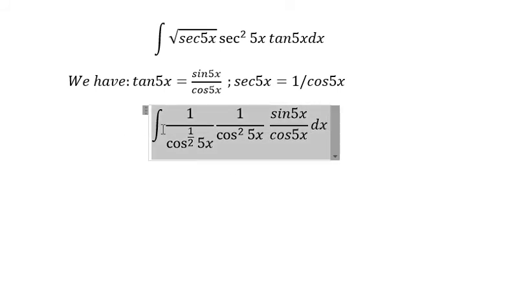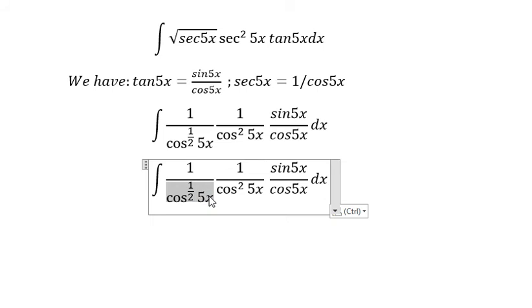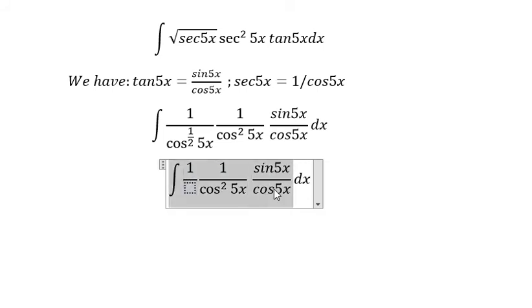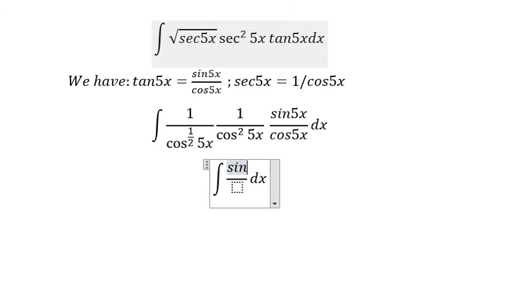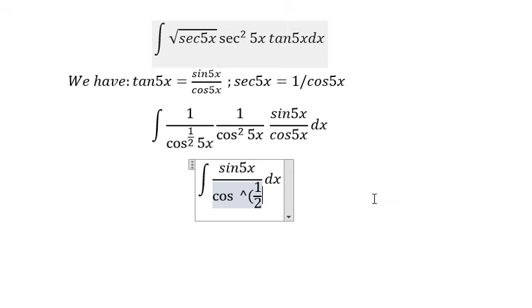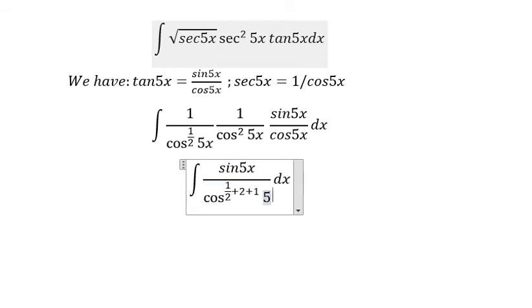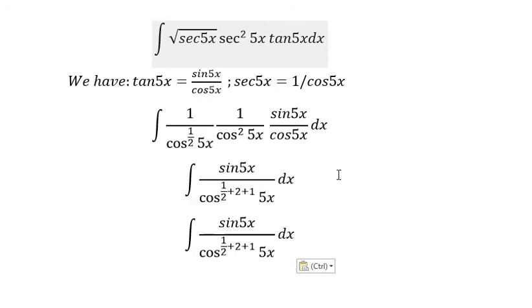Now we need to simplify. We have cosine(5s) in the denominator, so we need to combine the powers: 1/2 plus 2 plus 1, which gives us 7/2.